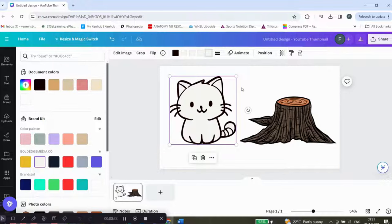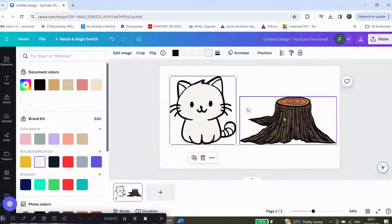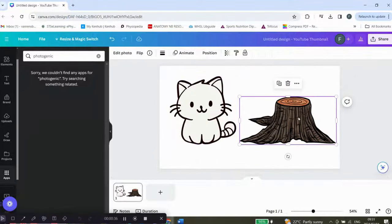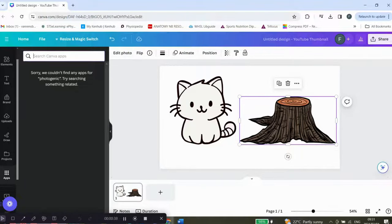The other way that you can do it is, let's take this picture. You can click on it and we are going to go to edit photo.